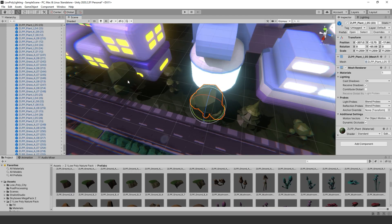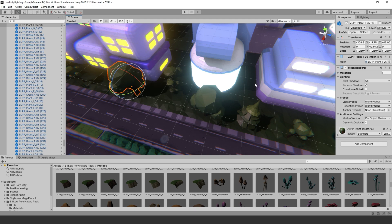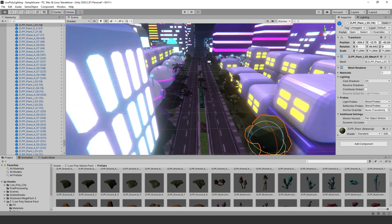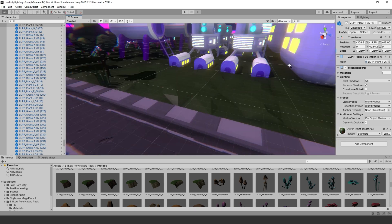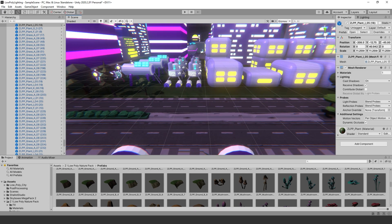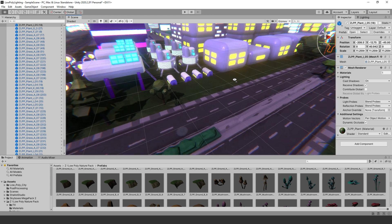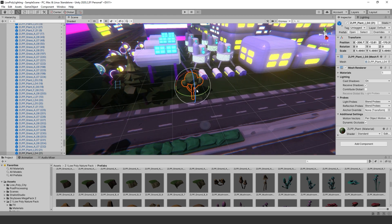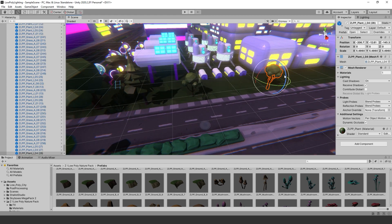After baking, I didn't notice too much of a difference between post-processing ambient occlusion and baking. Baking is not really needed for this scene — post-processing alone seems to be the best choice.